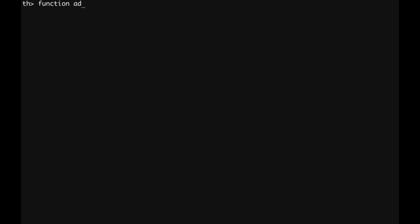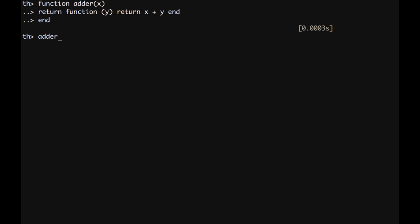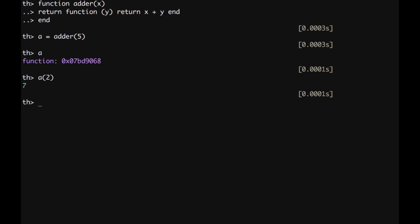Functions can also return functions. For example, write our function other x, which returns another function. Functions are first citizens in Lua, which doesn't have a name. And we call on the parameter y, return x plus y, end. And then we end the other function. If we call other function 4, with a value of 5, a is a function still. We can call a with a number 2. And this one is going to be evaluating to the number 7.